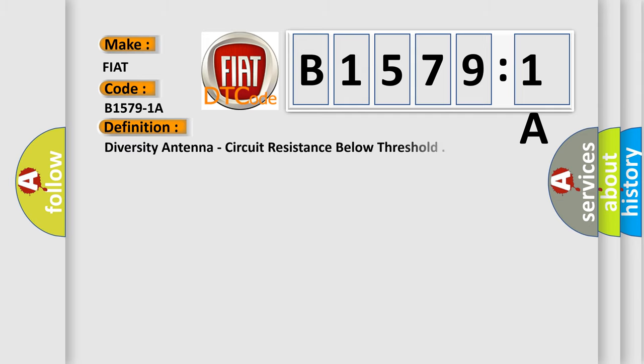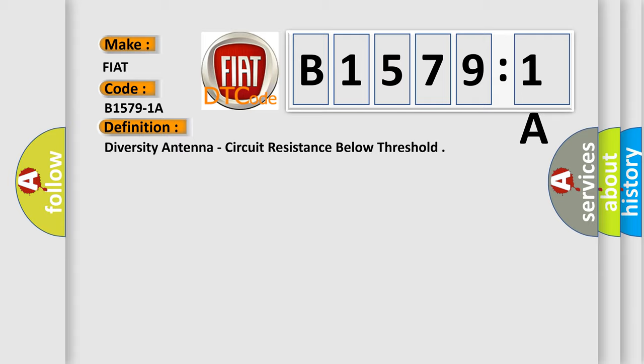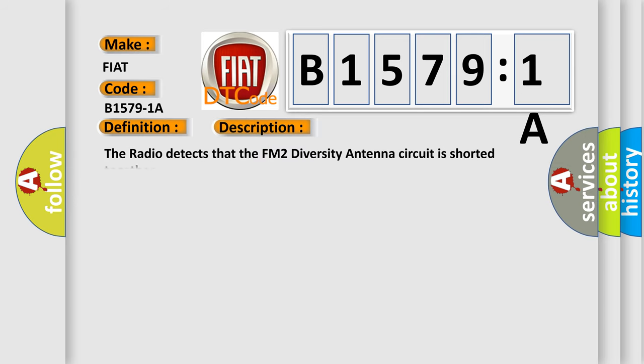The basic definition is diversity antenna circuit resistance below threshold. And now this is a short description of this DTC code: The radio detects that the FM2 diversity antenna circuit is shorted together.